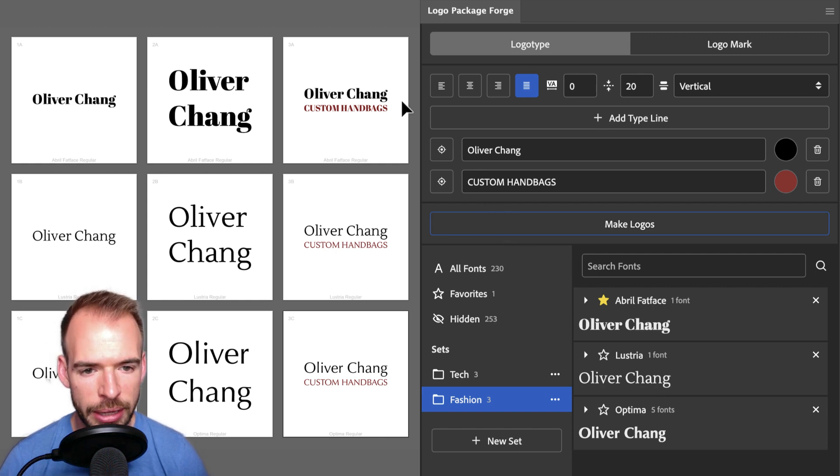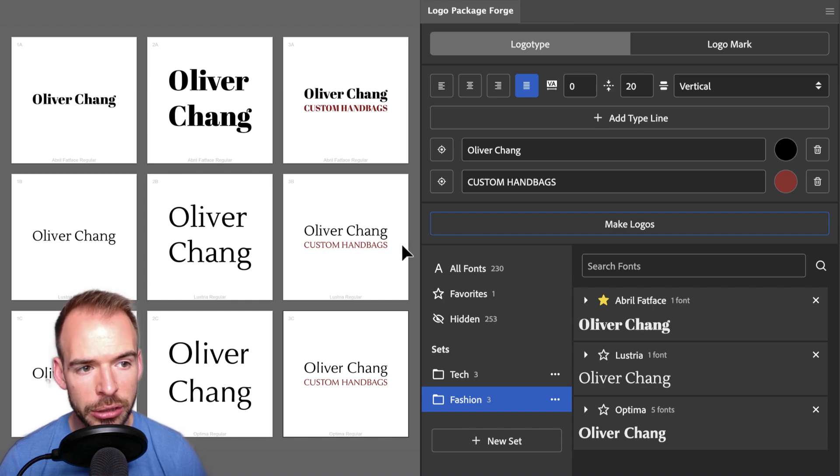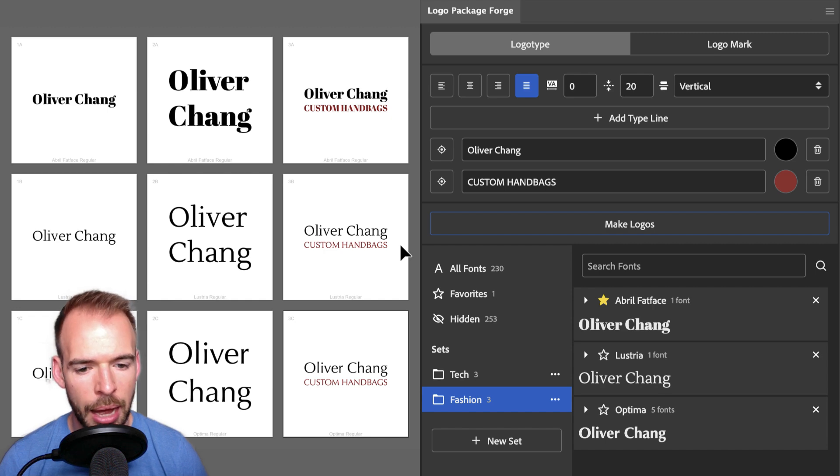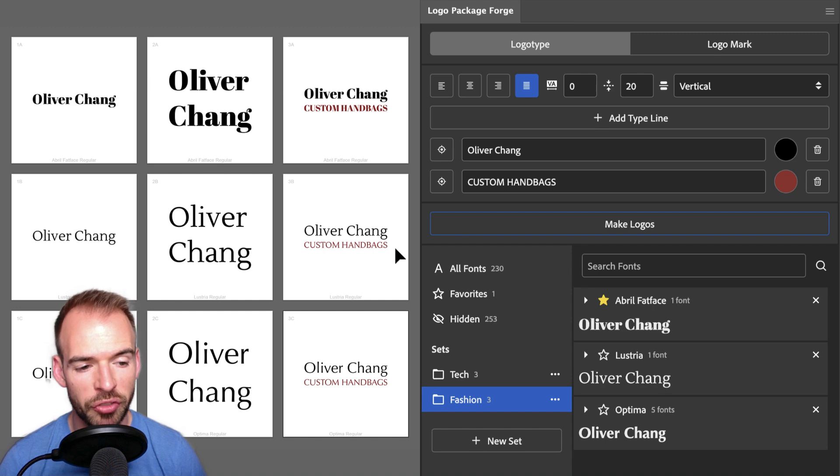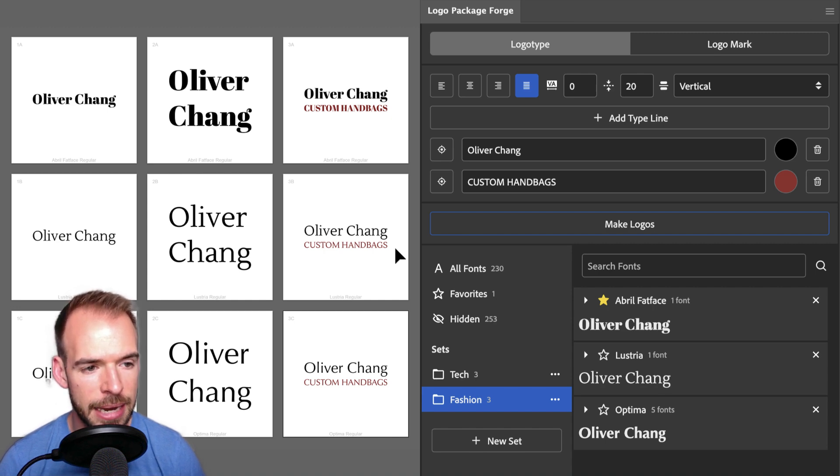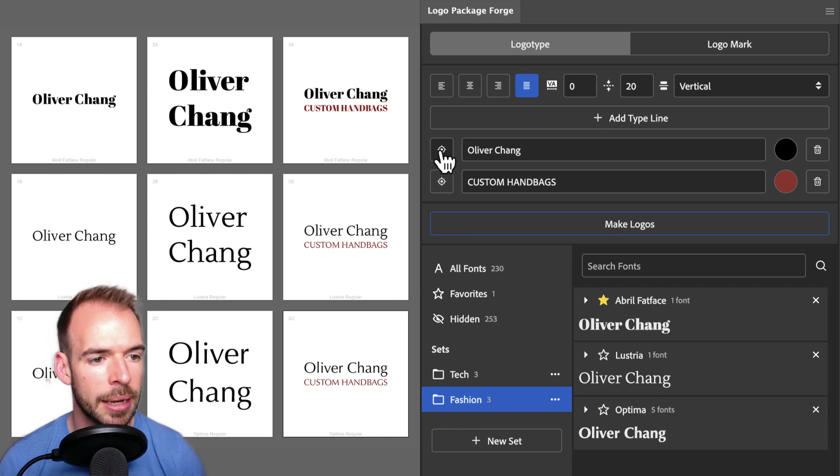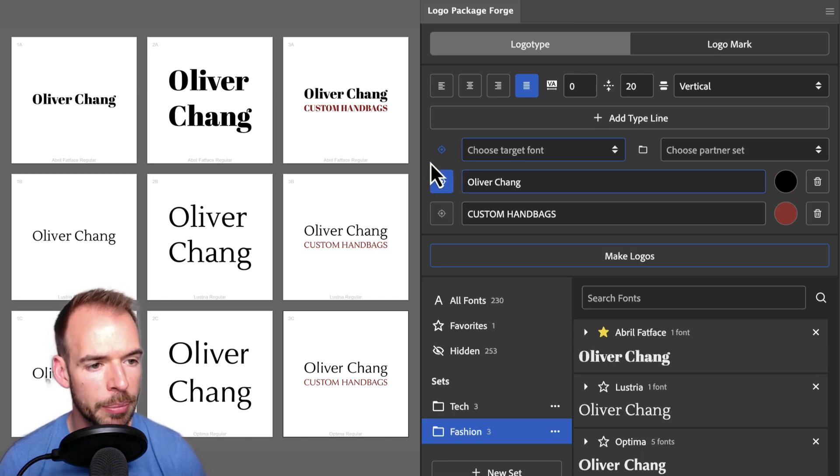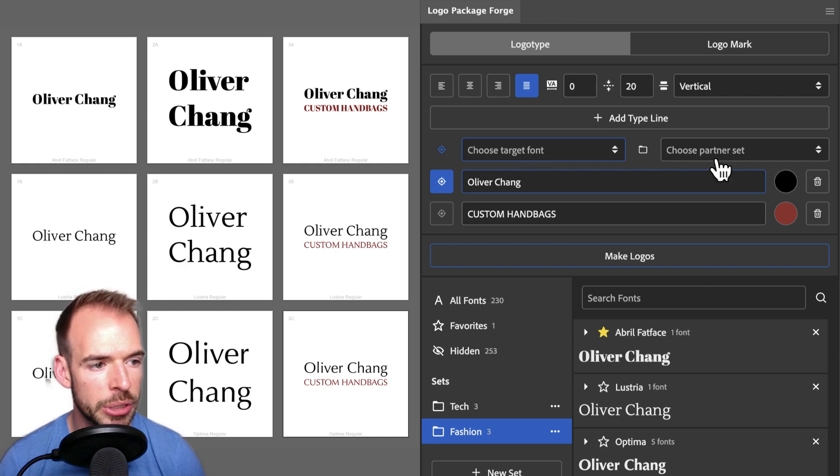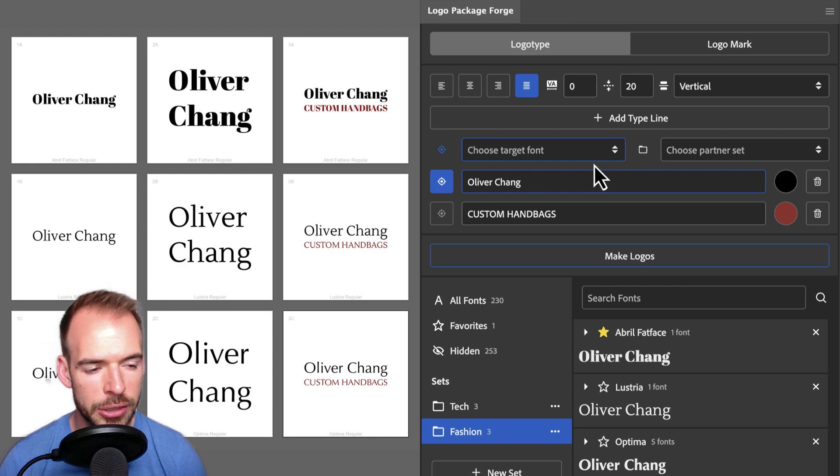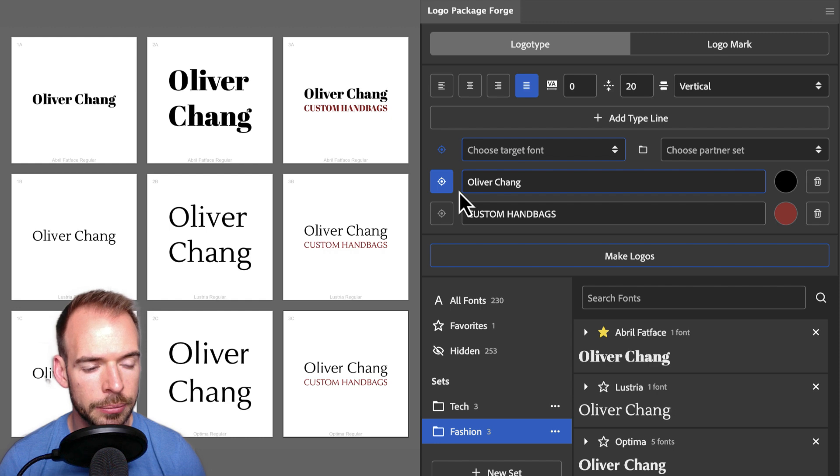You may have noticed that all of these generations have all of the types set in the same font, but we can actually use Logo Package Forge to pair fonts as well. I'm liking the way that Oliver Chang looks in our Lustria font, but we could look at some fonts that are more modern, like the fonts that I have in my text set. We can compare Lustria to the fonts in the text set by clicking the target icon next to Oliver Chang. This has opened up some new options for us in the extension. We can choose a target font, and we can choose a partner set.